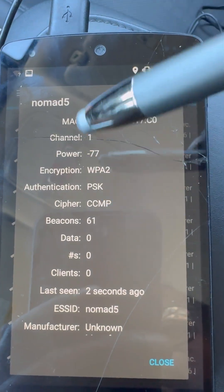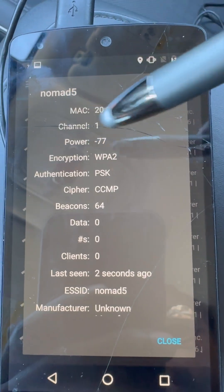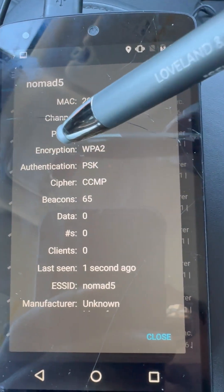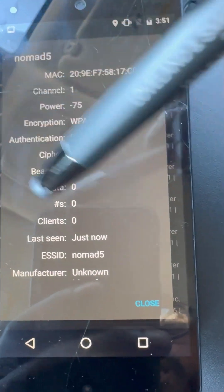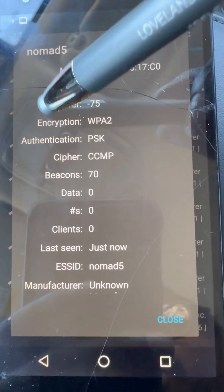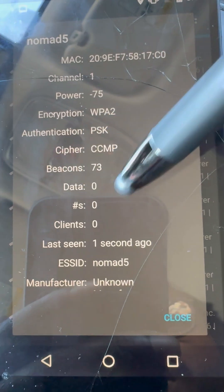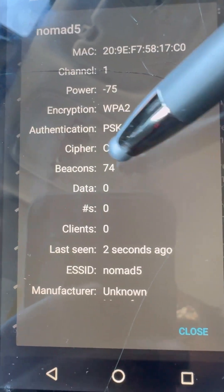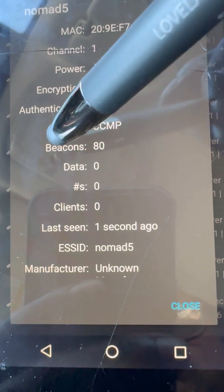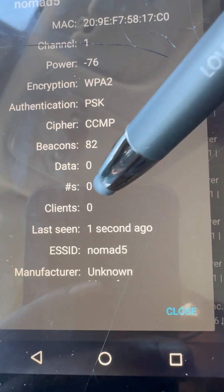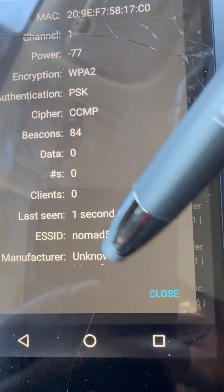Info shows a whole bunch of different information: the MAC address, the channel, the RSSI or the power indicating how close it is, and the encryption — which is an important detail so you can determine as a cybersecurity professional what to do based on the encryption type. We also have the authentication, so PSK means it requires a password. Beacons indicates how many different devices are connected and how many responses it's getting. Clients is how many actual people are connected, and then it shows the name and manufacturer if that pops up.